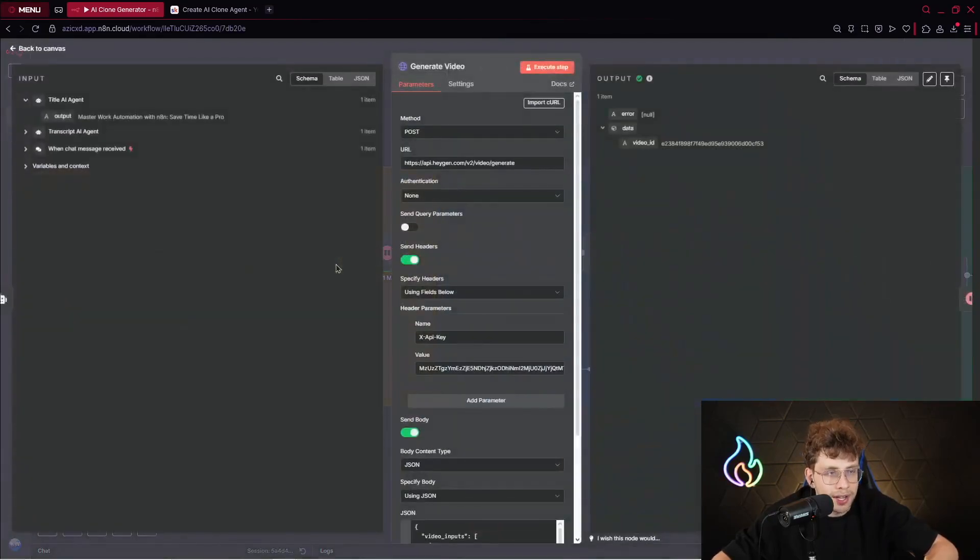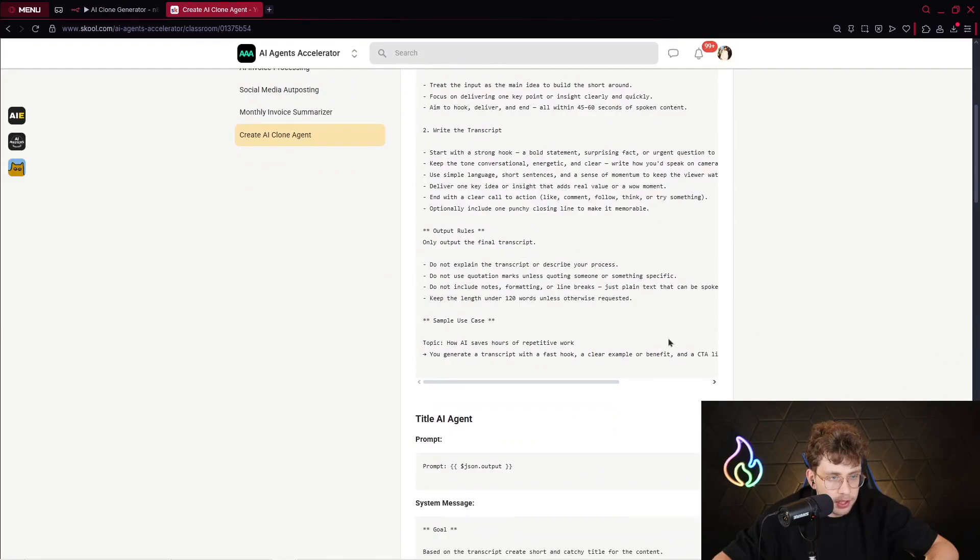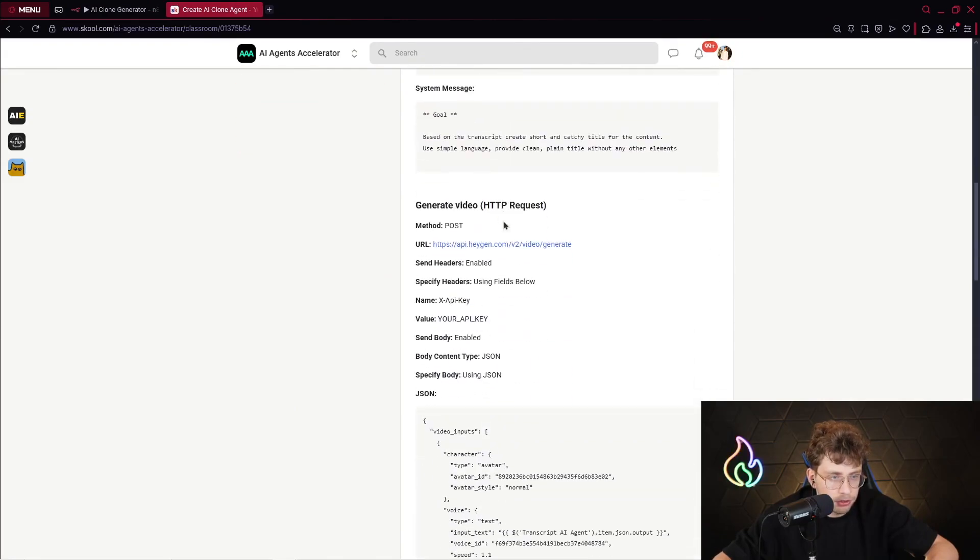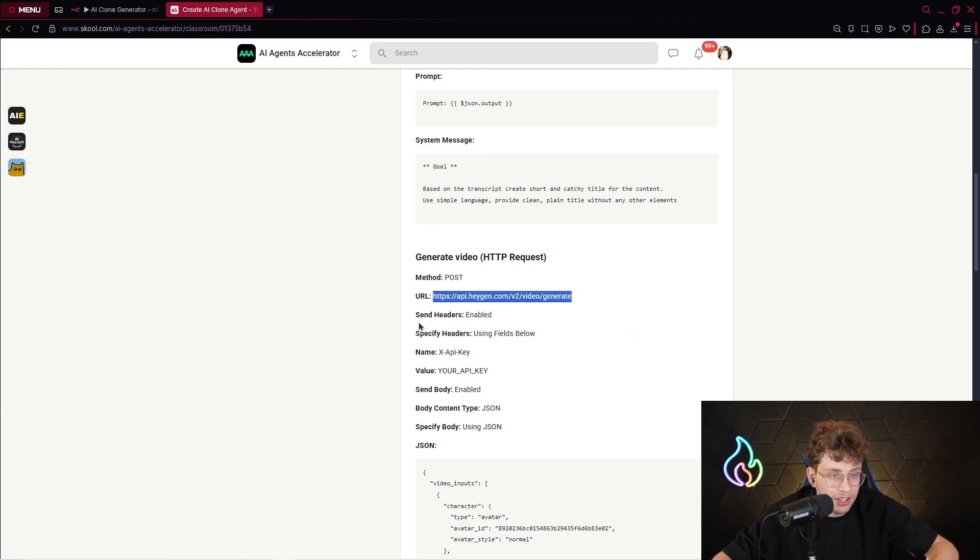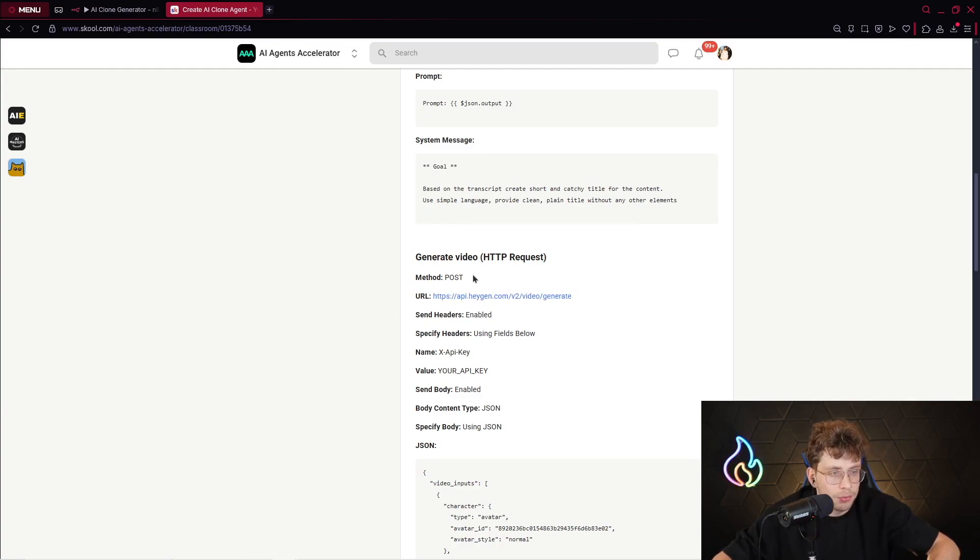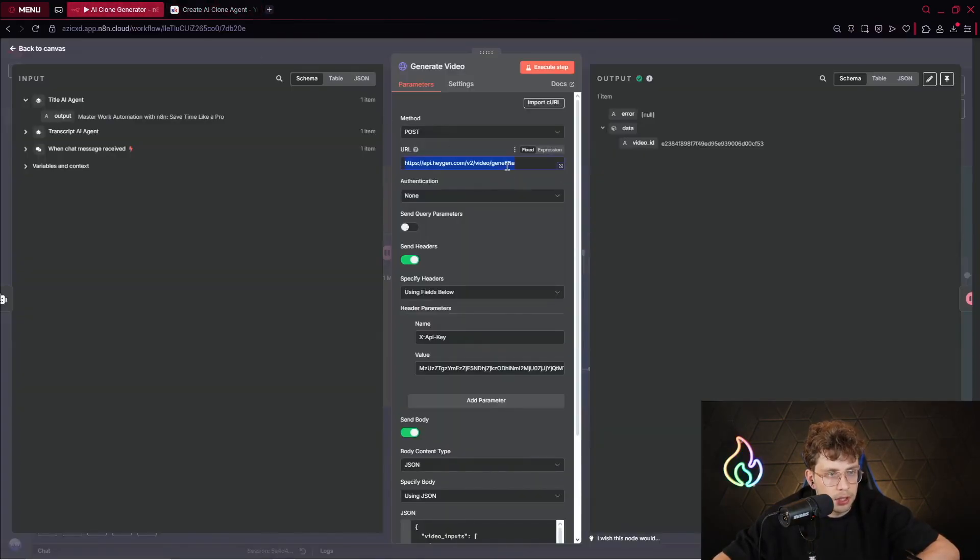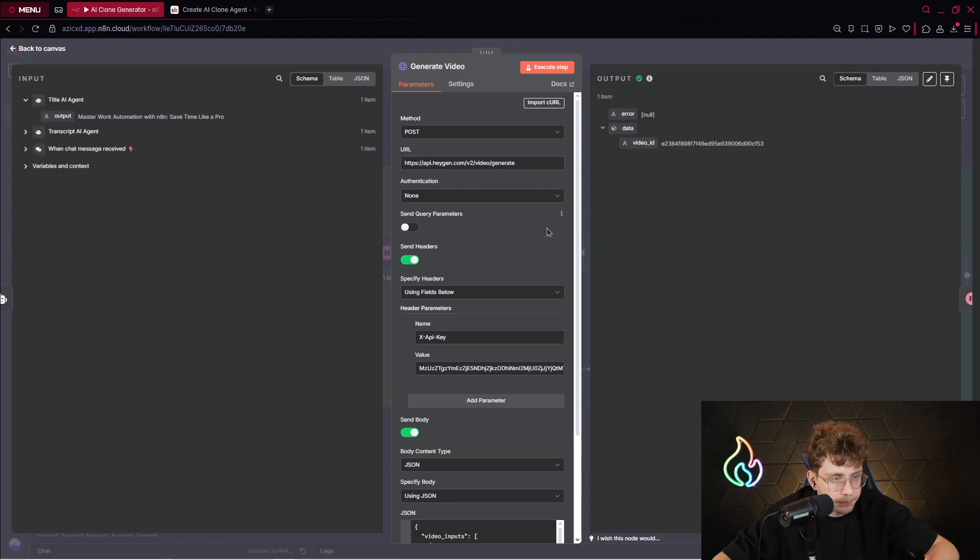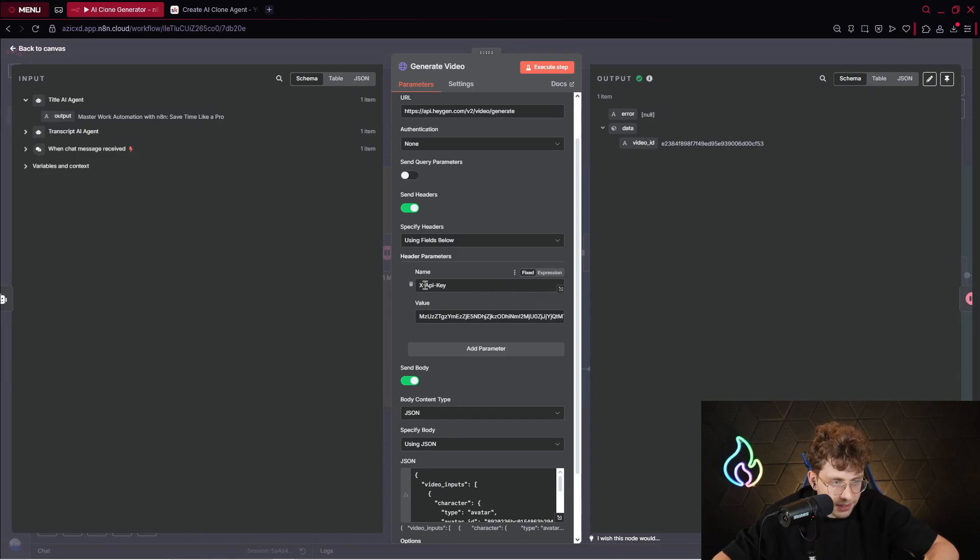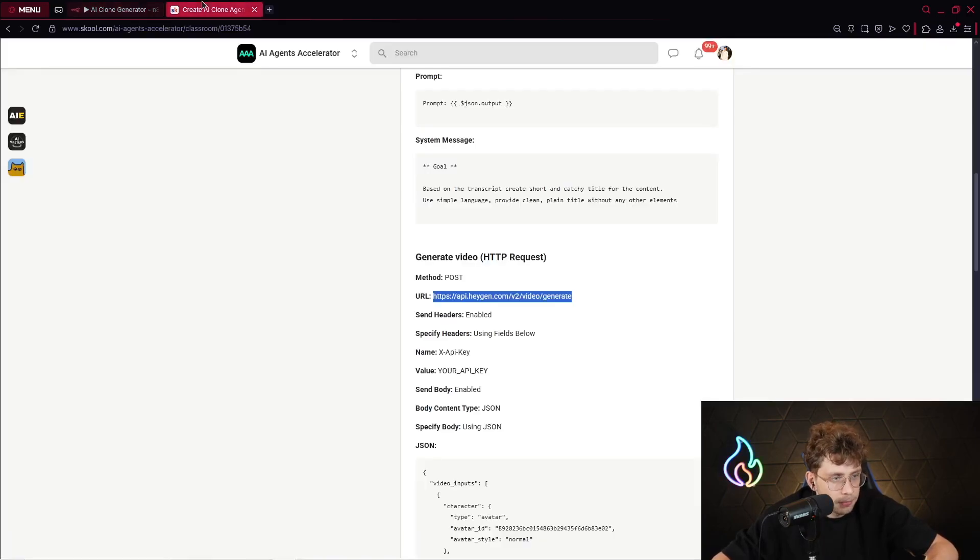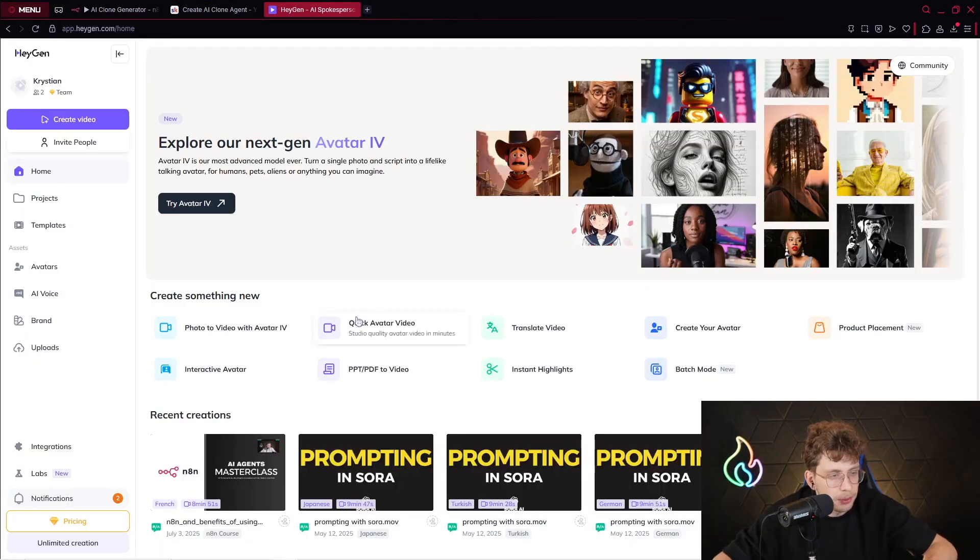Right away, what we do, we go to HeyGen. If you go to our community, you can copy all of the instructions. However, also you've got the explanation how to connect HeyGen via HTTP request. First, we've got the method, which is POST. We take the URL, which is this one. Let's copy it simply and paste it here. We send headers. For headers, we specify x-api-key. Also, we can copy it from here.